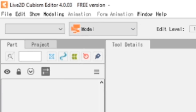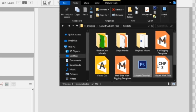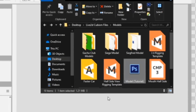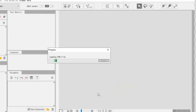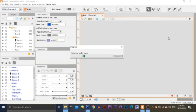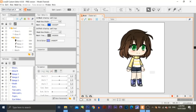Let's start off with importing our file to Live2D. Simply drag and drop the PSD file to the program and wait for it to load. Now it's loaded, let's get started!